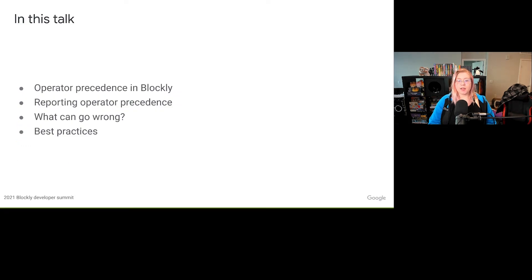In this talk, I'll cover the role of operator precedence in code generation, then I'll talk about how to report the correct operator precedence within your code, after that I'll talk about what sorts of things can go wrong and how to spot them, and finally I'll talk about best practices in regards to operator precedence within generator code.